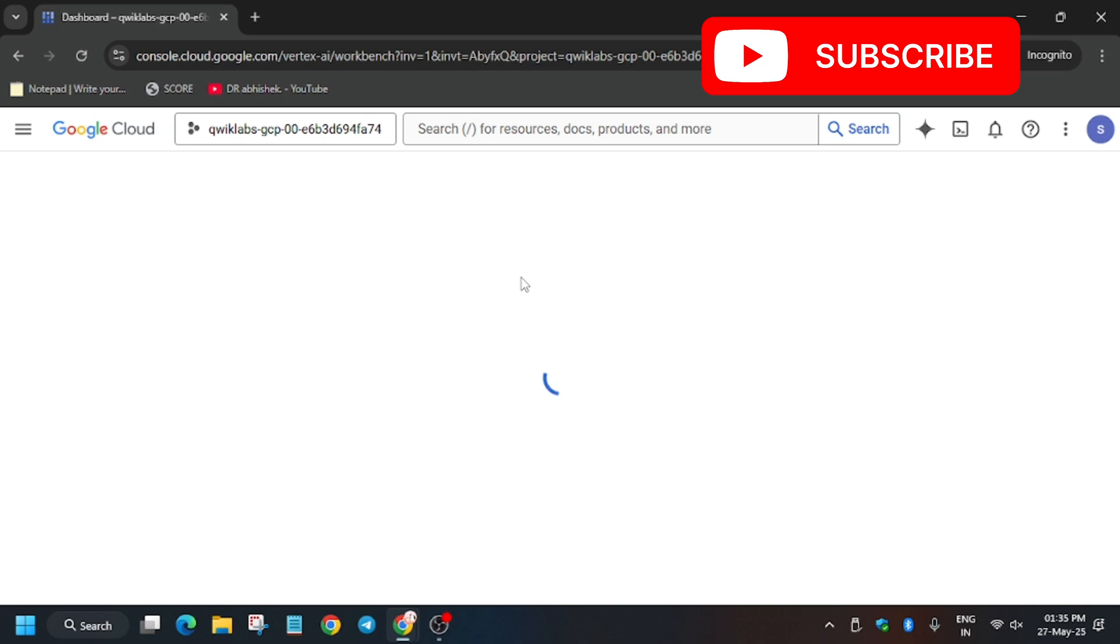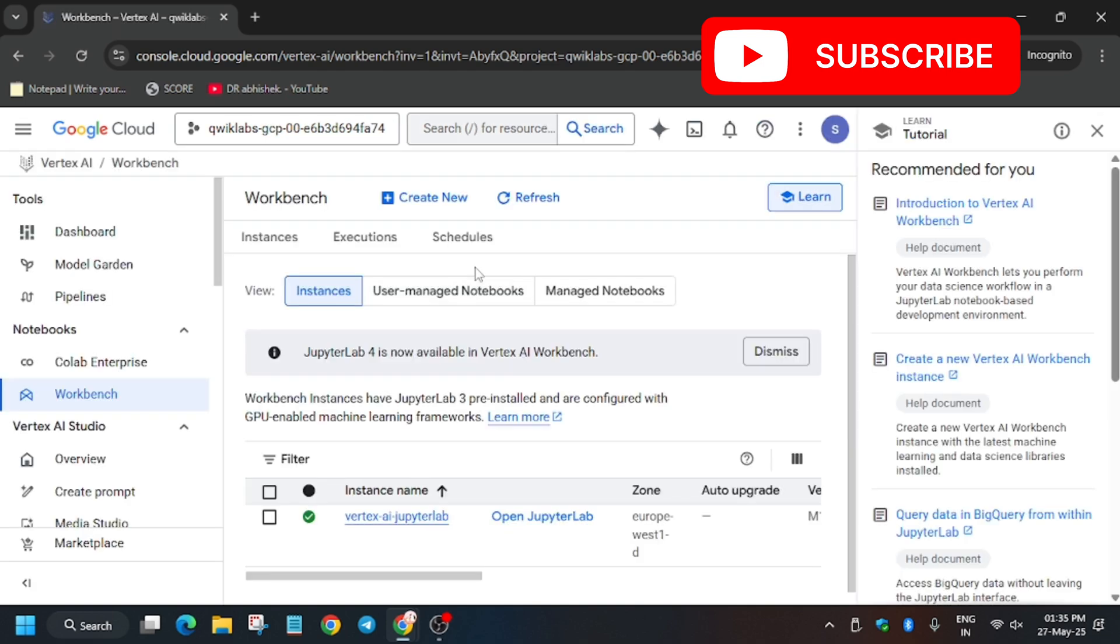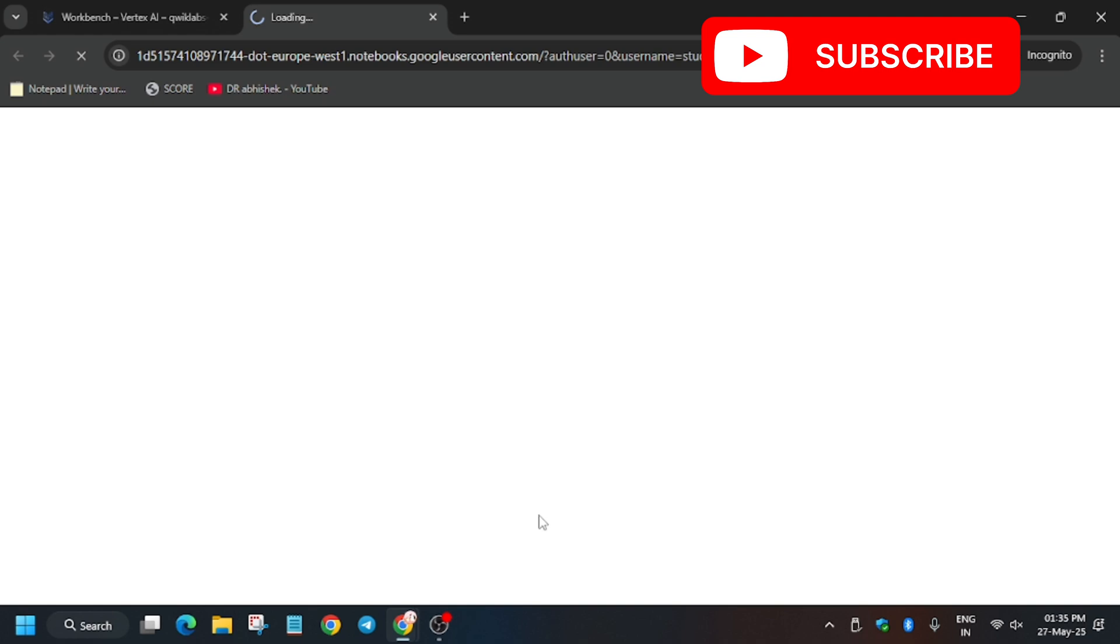So basically we'll be opening the Jupyter Lab and performing all the steps there. So you need to wait for it. Now from here you have to click on Open Jupyter Lab. It will take some time.